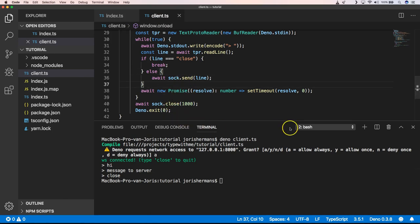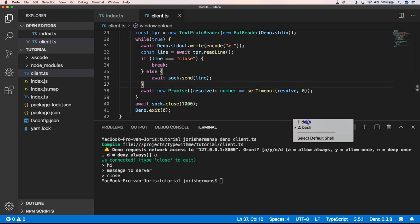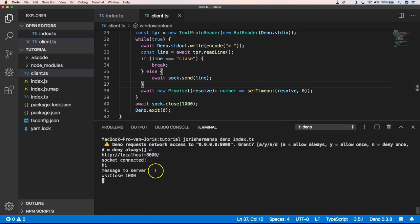And you will exit our connection. And here we get WS close 1000 message back from the server. Thank you for watching. I hope you had a great time watching this video, how to write WebSockets within Deno. And I hope to see you next time. Bye.